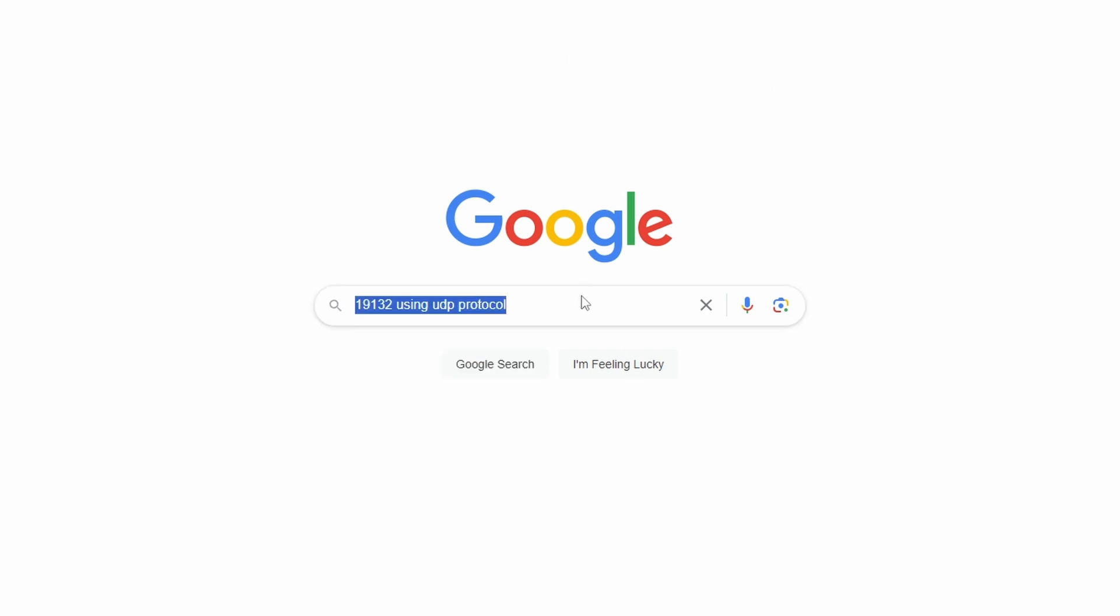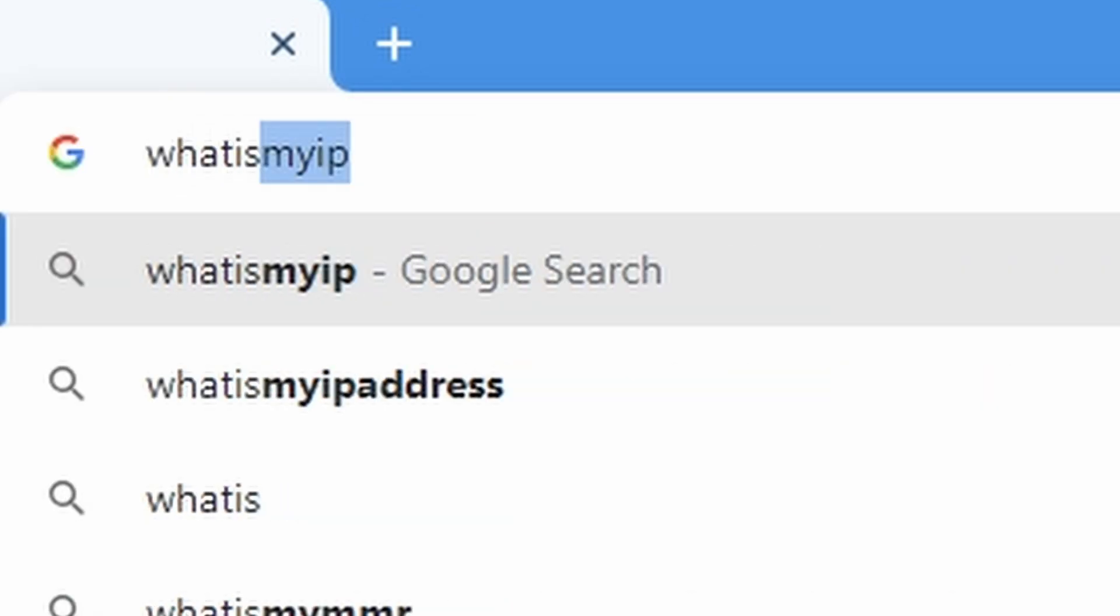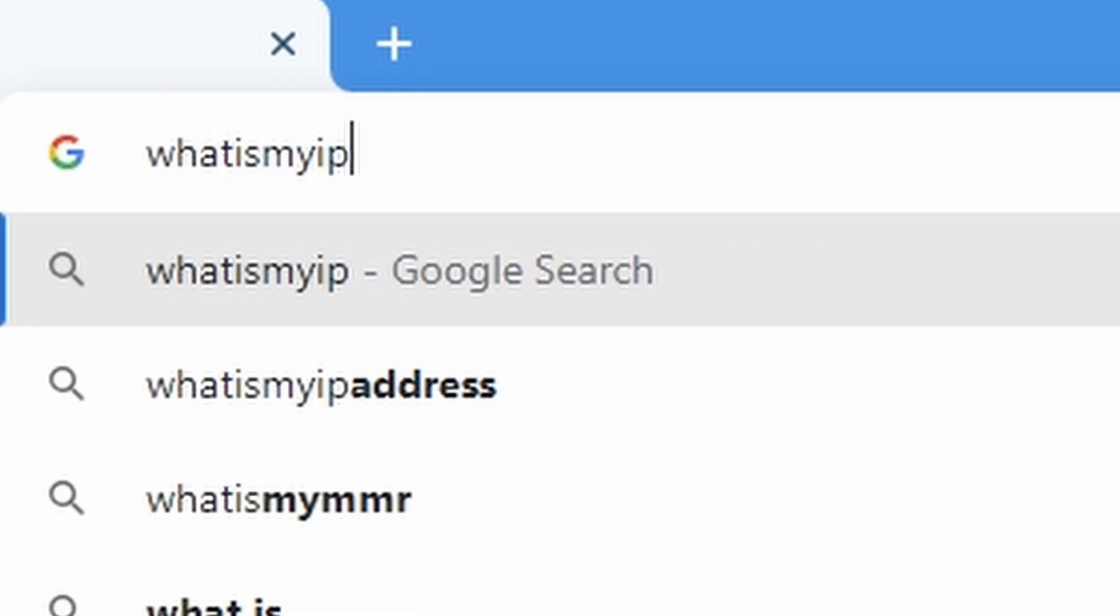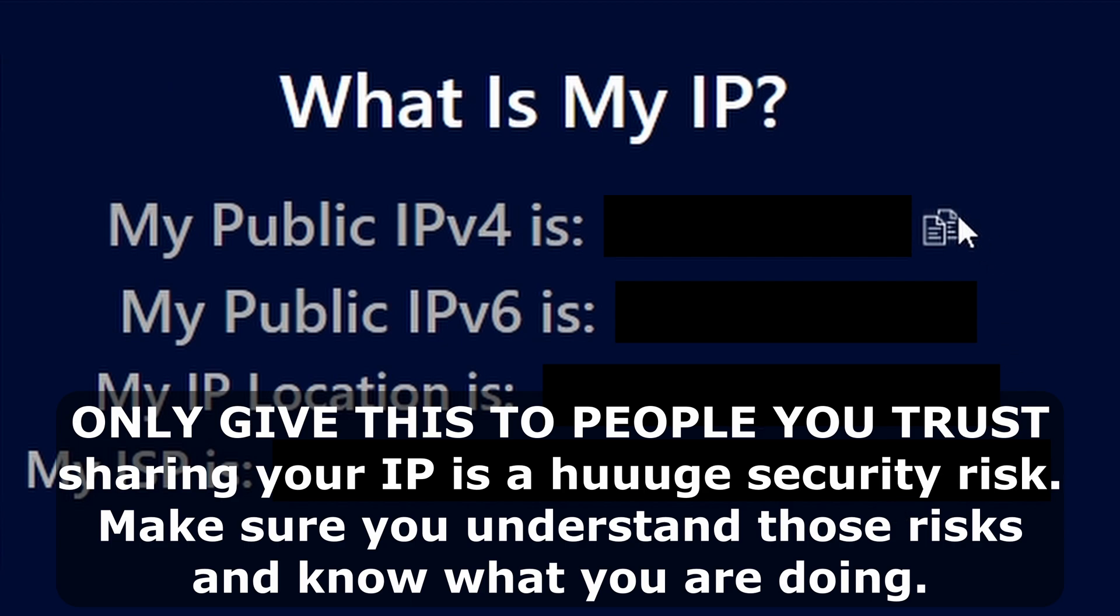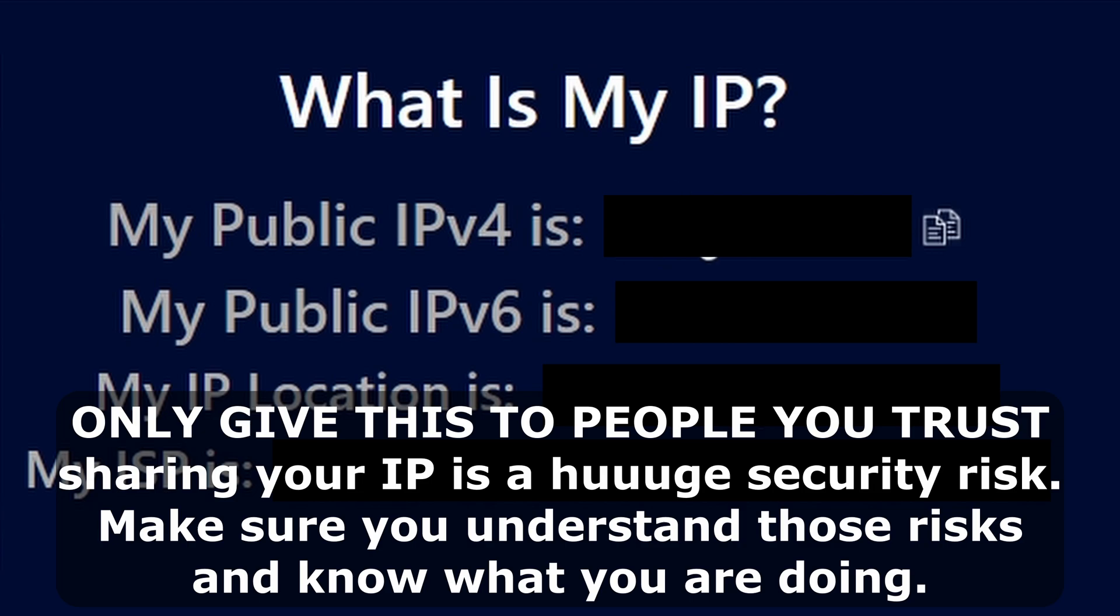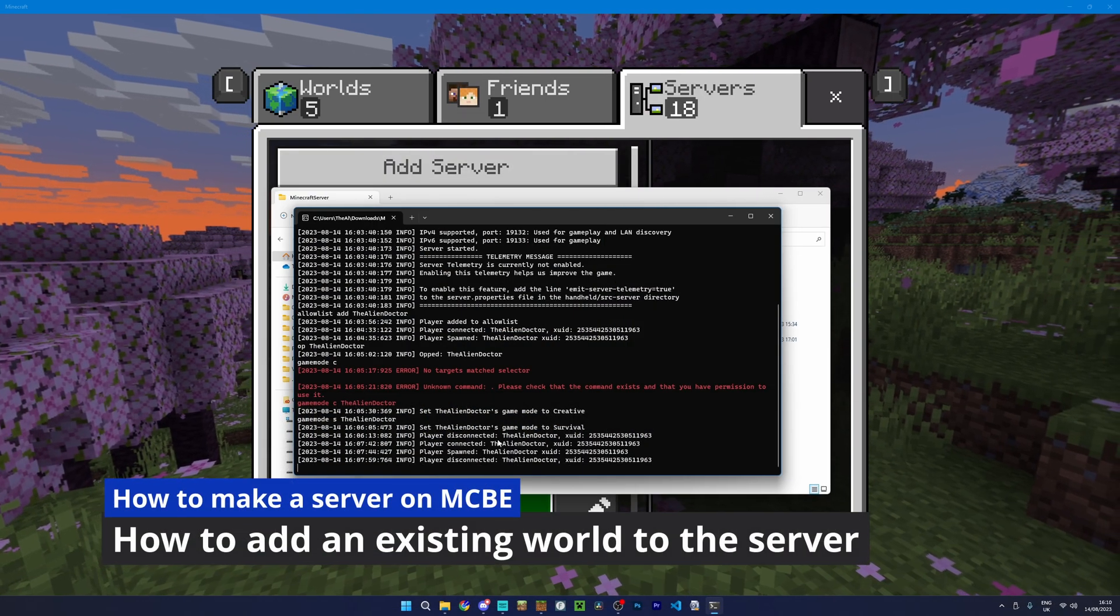But after you've done the port forwarding, you could then go to a website such as whatismyip.com. And of course, I'm going to blur this because I don't want you knowing my IP. But underneath this IPv4 address is the IP that players would have to use to connect if the port was port forwarded. So that's well and good.